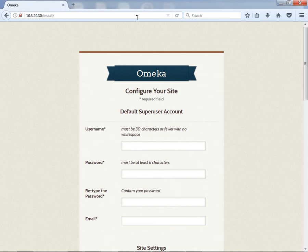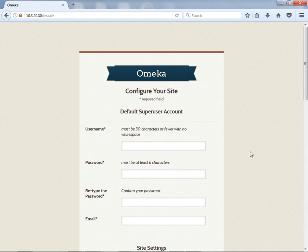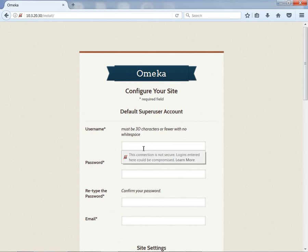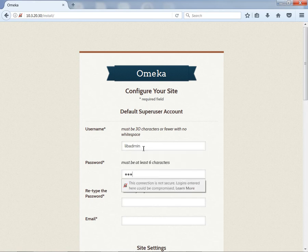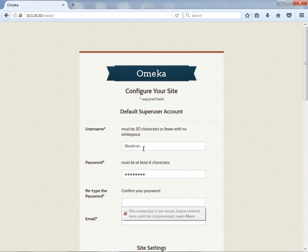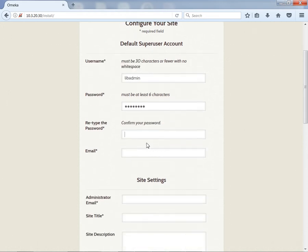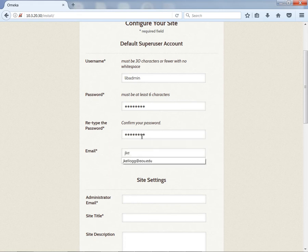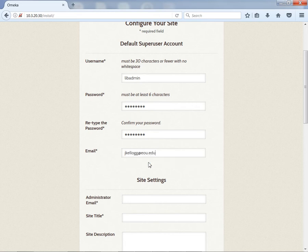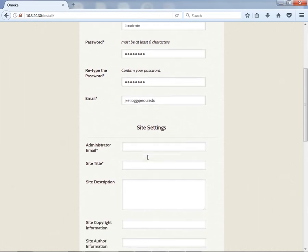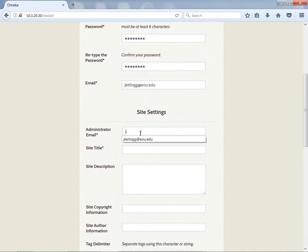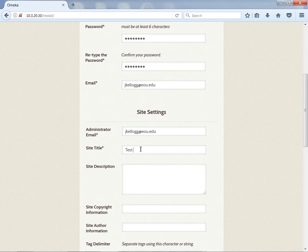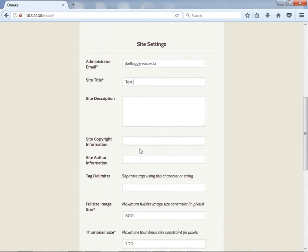Here we are, we're just about done with our installation. What we're looking at here is a username for the GUI for what we're about to set up. This is not the back-end administrator; this is to be an administrator for the site. I'm still going to use the same username to make my life easier: libadmin, put in a password, and then email. All of this is editable later on, so what you put in here isn't necessarily set in stone.